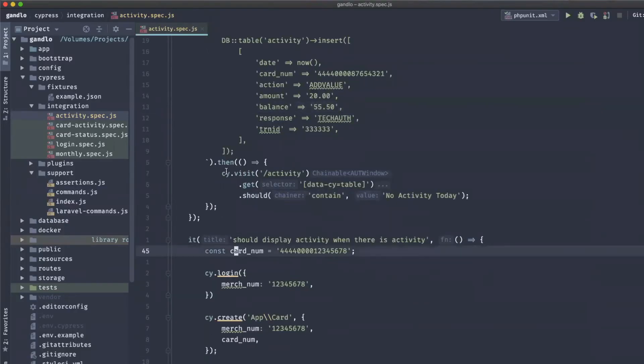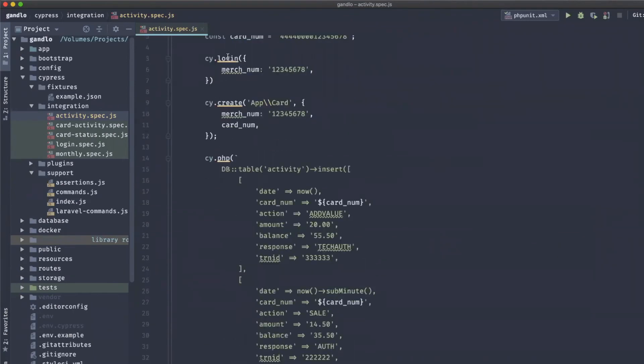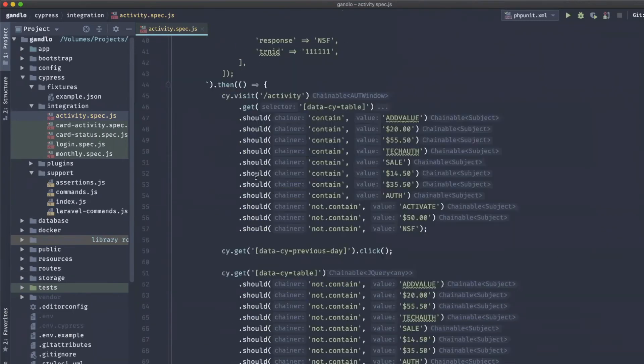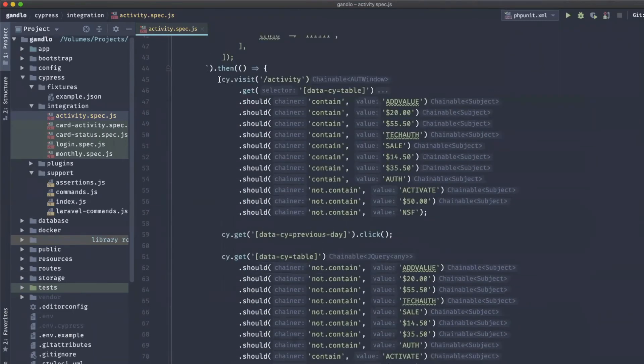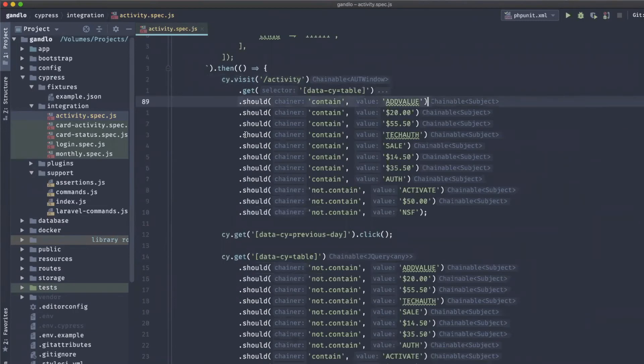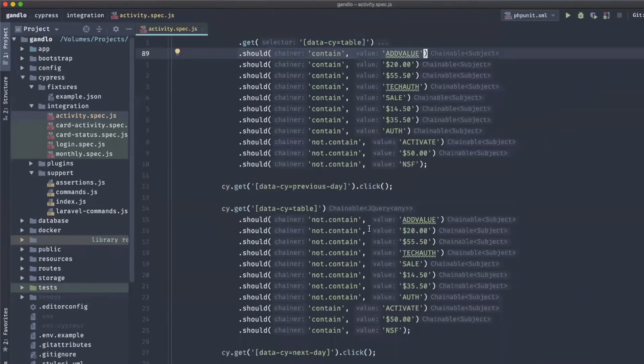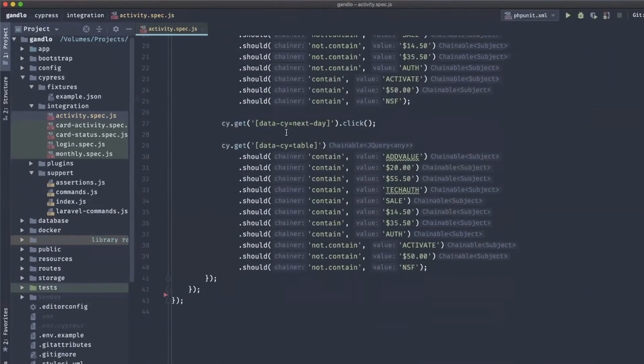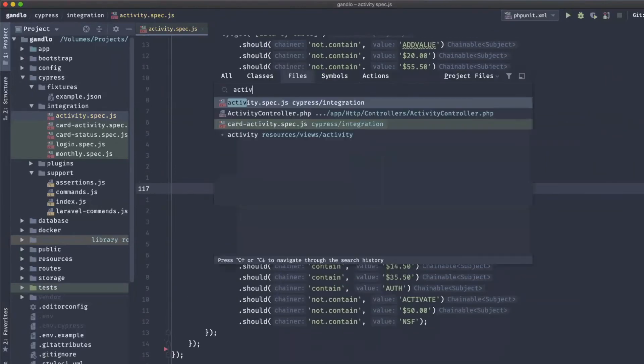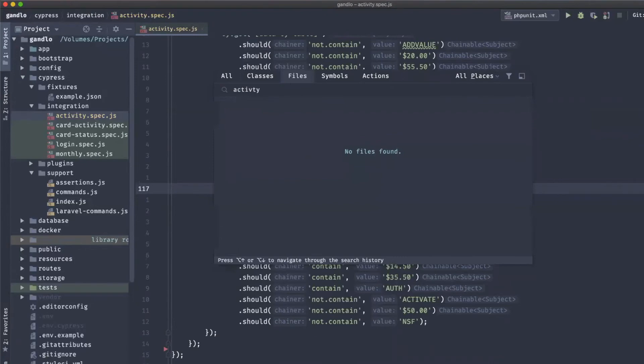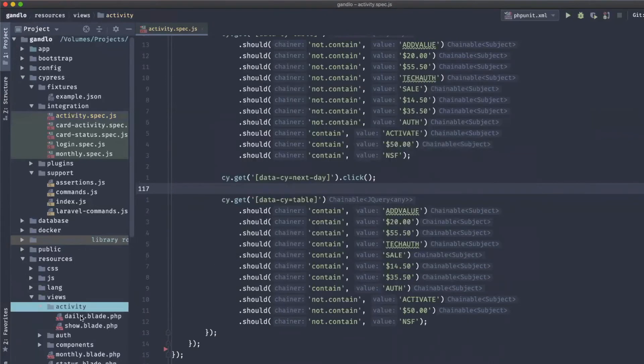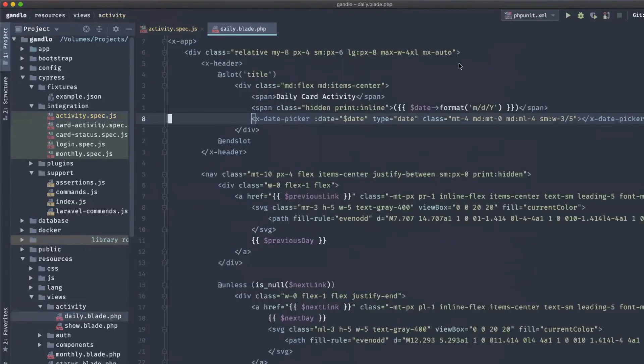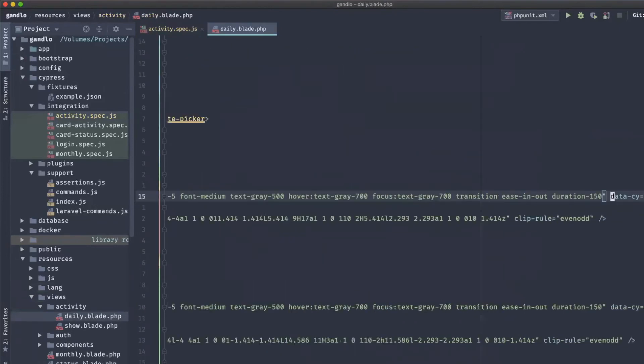All these tests pretty much do the same thing. They put some data into the database, and then in this case I visit the activity and I should see some info. It's pretty readable. Let me quickly pull up the code, I thought I had it open but I used to close it.